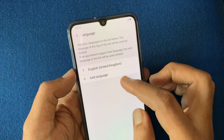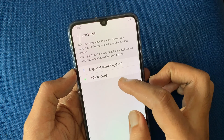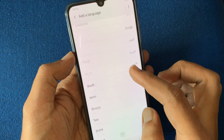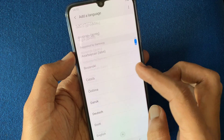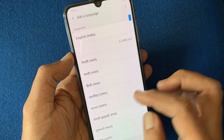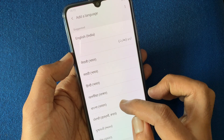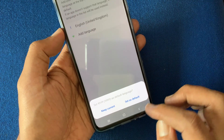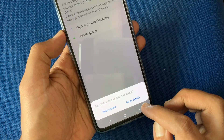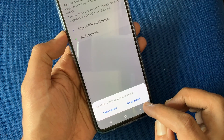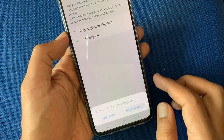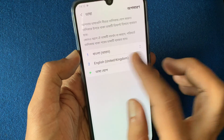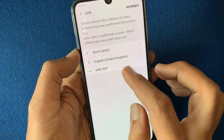Tap Add Language. Find out your language from this list and tap on the language. Then tap Set As Default. That's it, language changed.